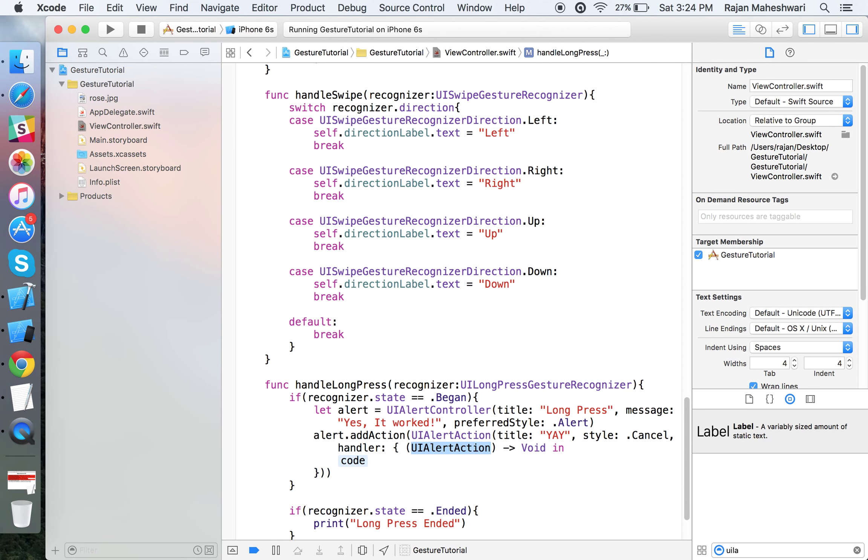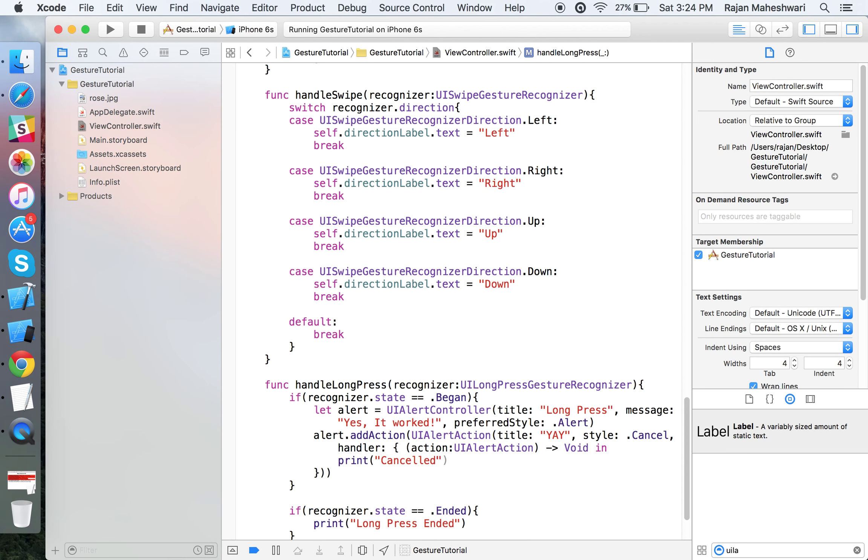Add action: alert.addAction with UIAlertAction, title let's say "Yay", style cancel, and the completion handler let's print something like "Canceled".